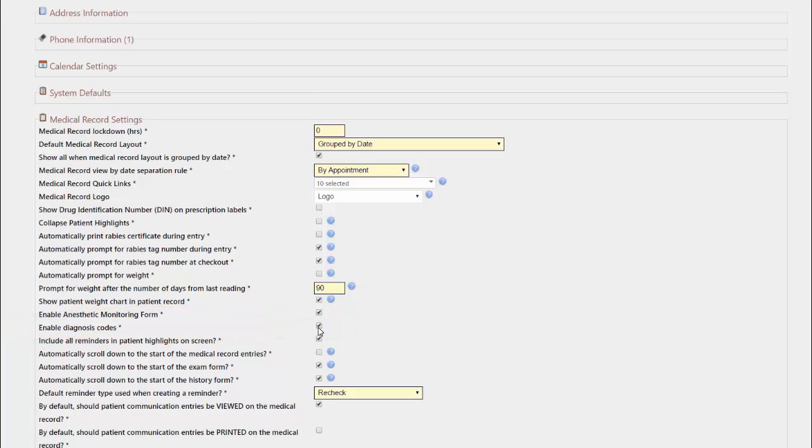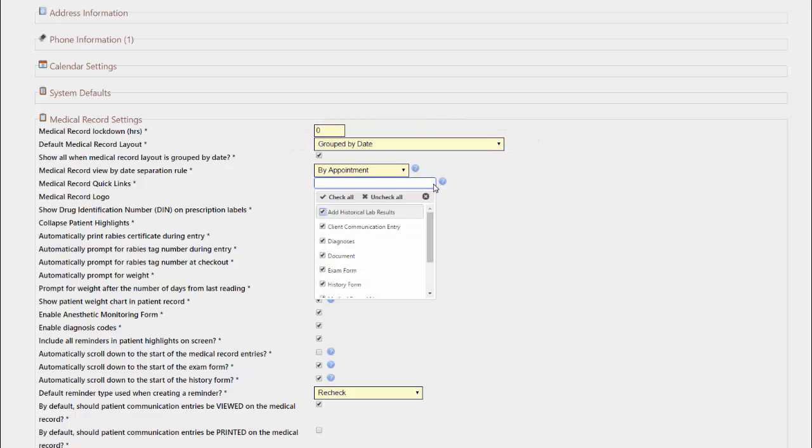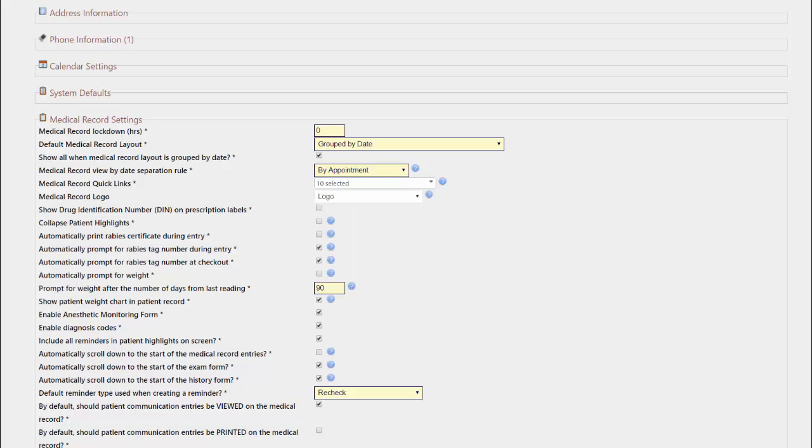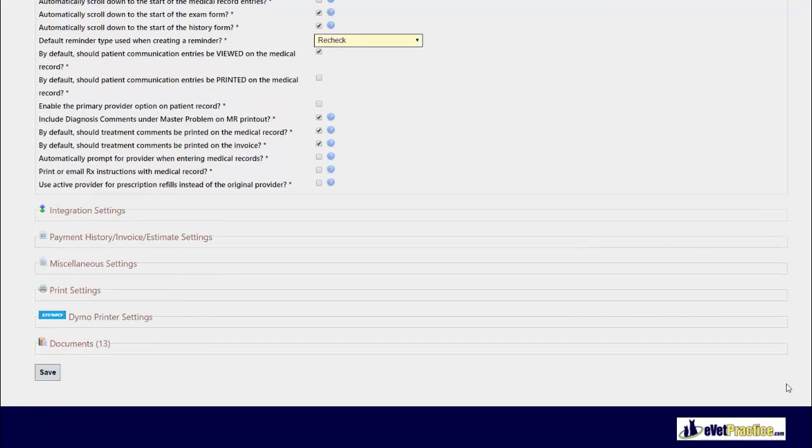Also, if you do not see the option under medical record quick links for diagnosis, ensure under the medical record quick links settings dropdown that the diagnosis option is also checked. If you needed to check off either of these settings, ensure you go down to the bottom of the page and hit your save button.